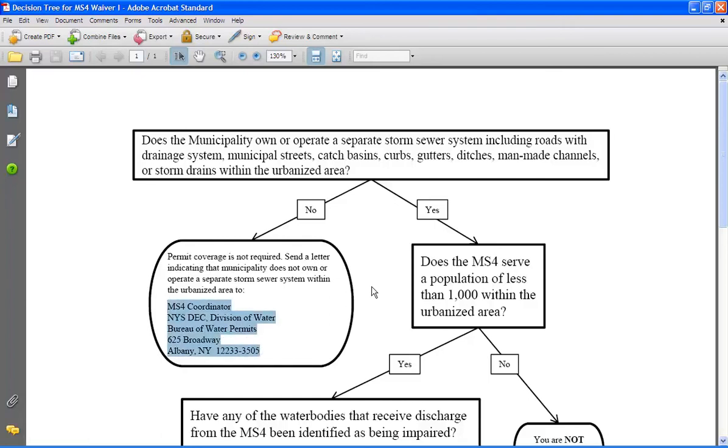If, on the other hand, your municipality does own a system or you are unsure of your urbanized area boundaries, move on to the next question which reads, Does the MS4 serve a population of less than 1,000 within the urbanized area?